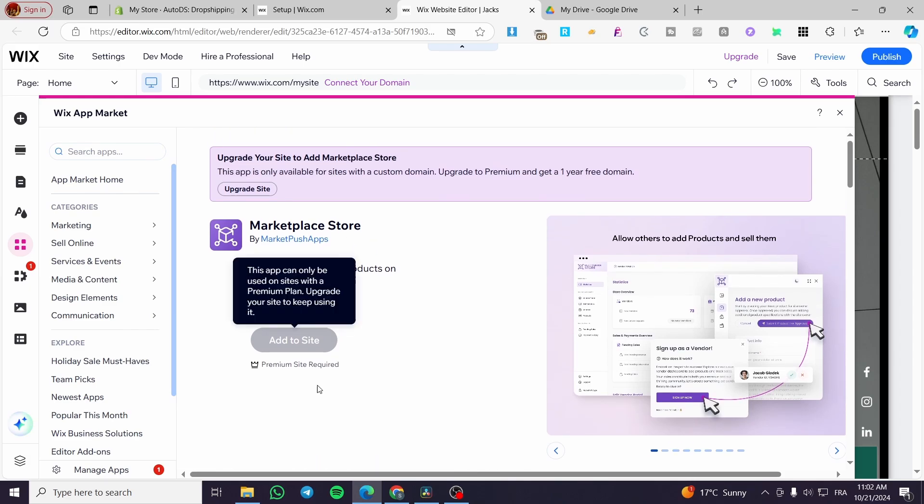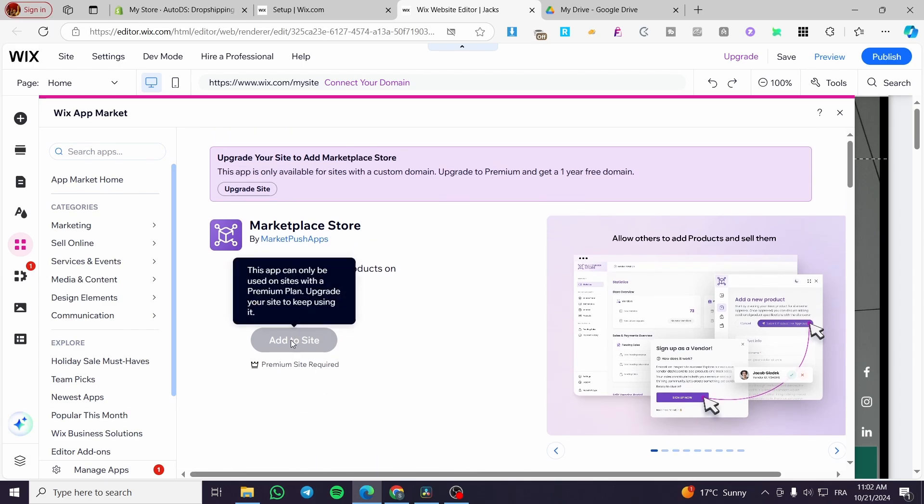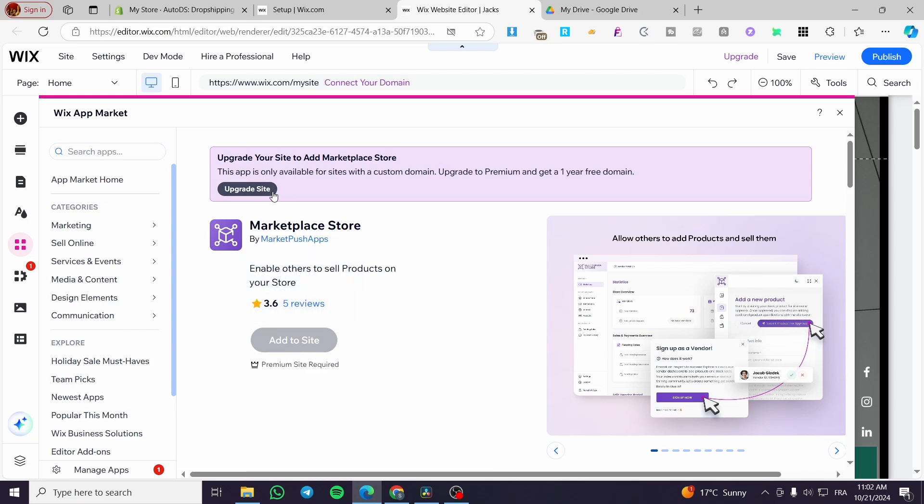So you're going to upgrade your site to a better plan or a more premium plan. Then you'll have the ability to install it into your website.